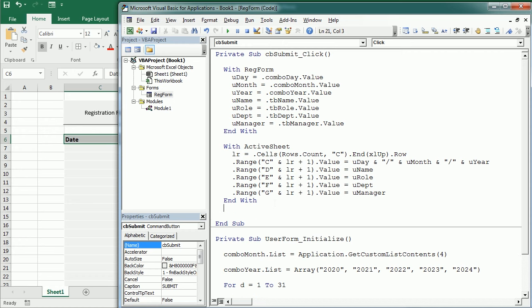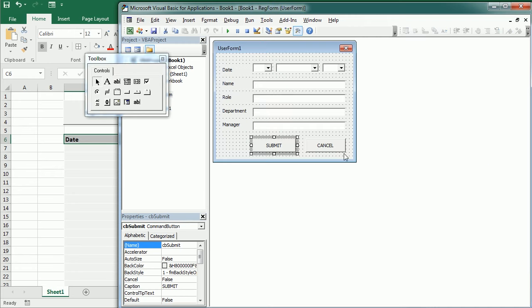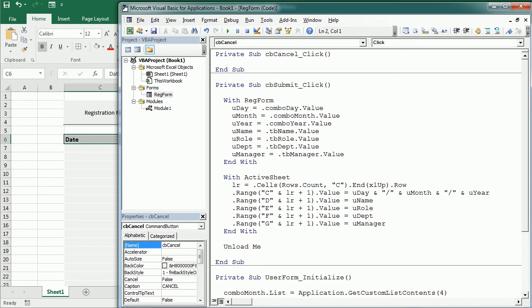And finally, we're going to close the form. We do that with unload me. And we want to do the same for the cancel button. The cancel button on click is only going to unload the form.